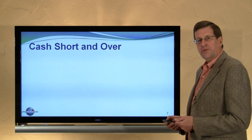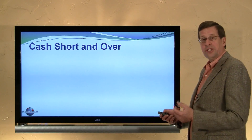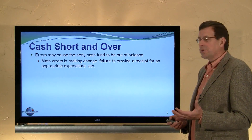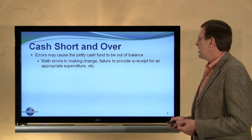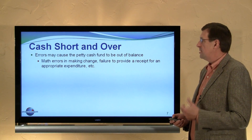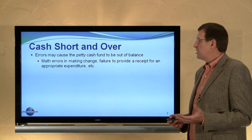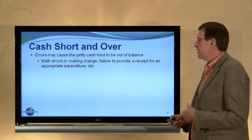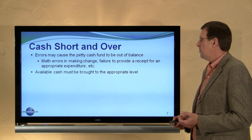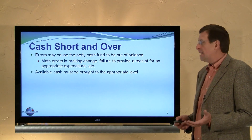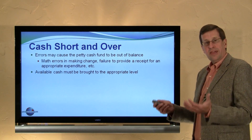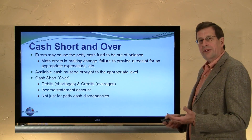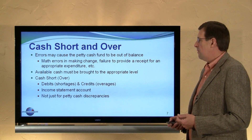Sometimes the petty cash fund — or any other cash account, a cash register for example — may be short or over. Small errors can occur. Errors may cause the petty cash fund to be out of balance. There can also be math errors in making change, failure to provide a receipt for an appropriate expenditure, and so on. Nevertheless, the available cash in the box needs to be brought up to the $1,000 or the appropriate level, so we need to establish an account for cash short or over.